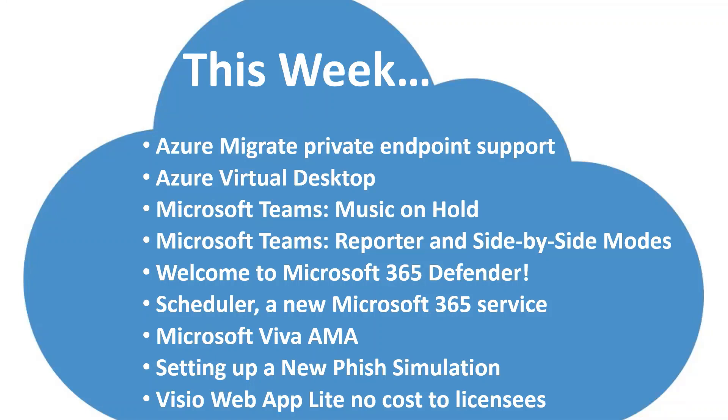Including some updates on Azure Migrate, new naming for Windows Virtual Desktop, now called Azure Virtual Desktop, and some additional features, some Microsoft Teams Roadmap updates, new Microsoft 365 Defender update, and so on. So with that, let's jump into this week's updates.